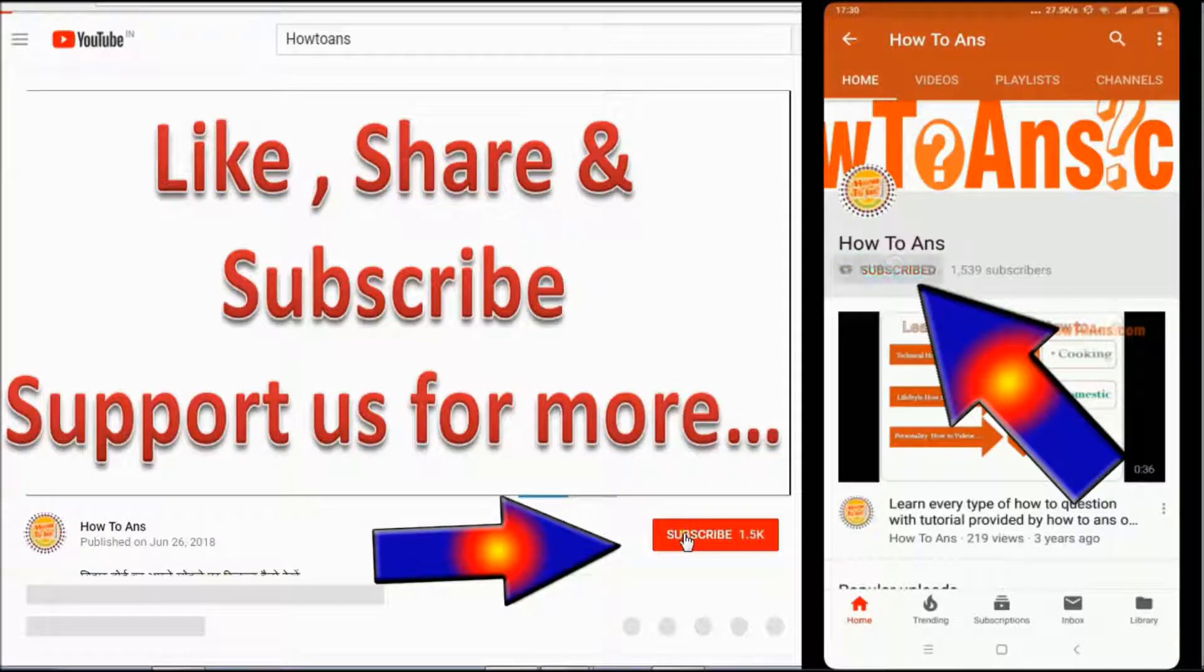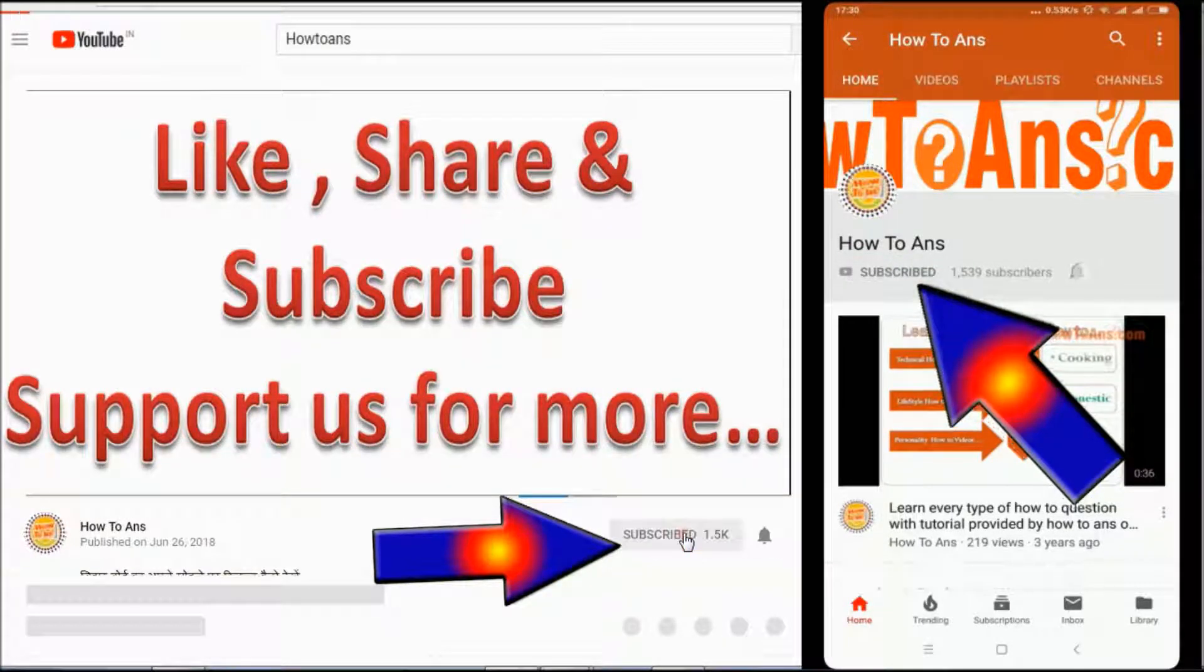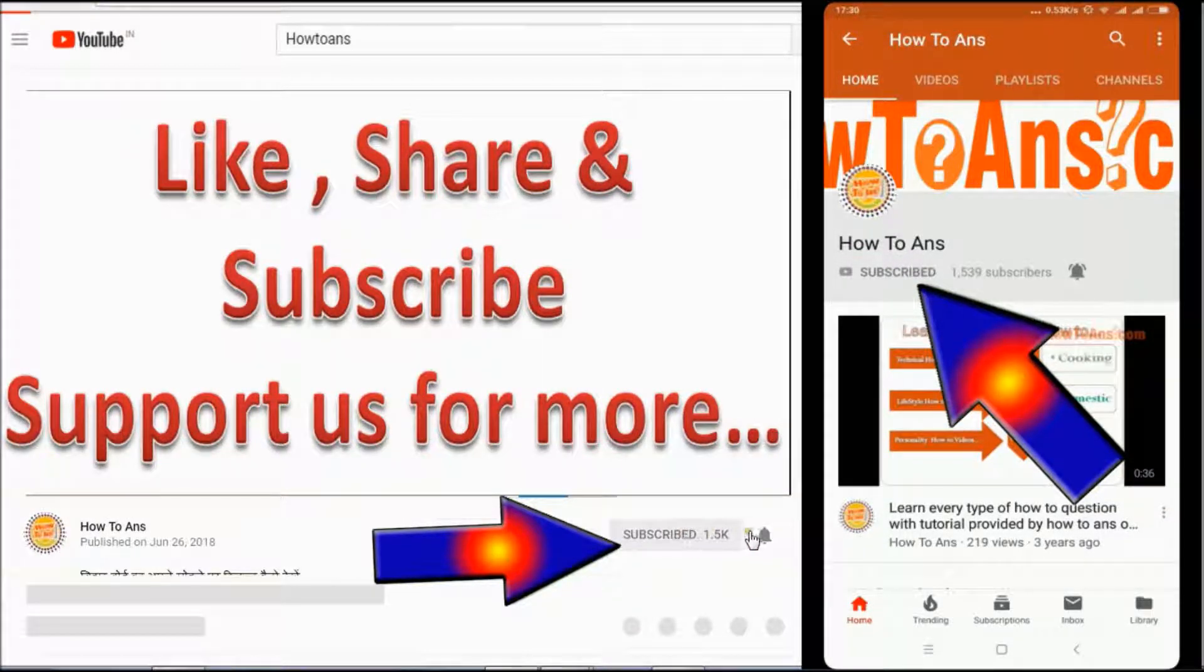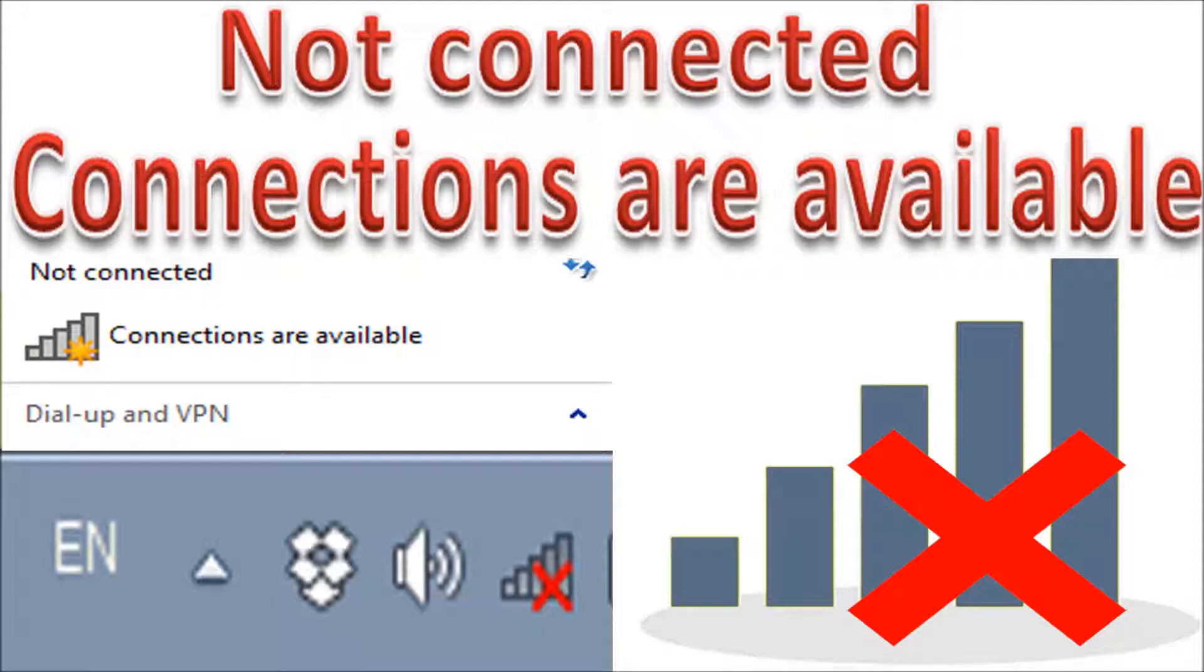Hey! Subscribe to our channel and hit the bell icon to get more videos. Welcome to How To Answer.